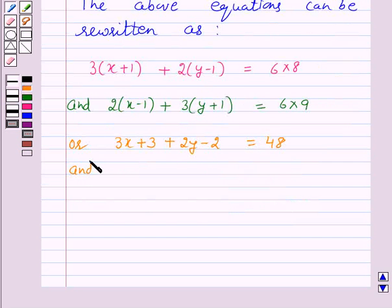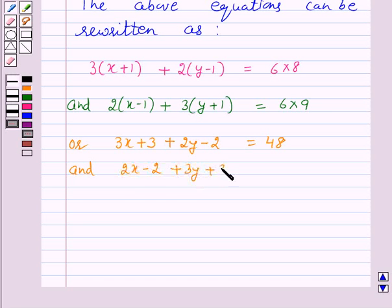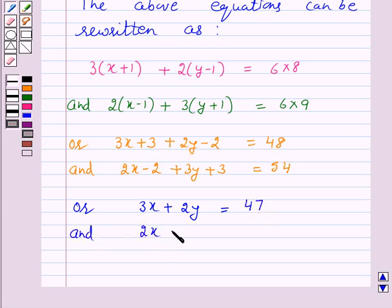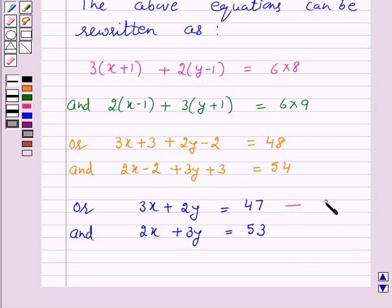Rewriting by expanding the brackets: 2x minus 2 plus 3y plus 3 is equal to 54. Simplifying, we get 3x plus 2y is equal to 48 minus 1, which is equal to 47 — call this equation 3. And 2x plus 3y is equal to 54 minus 1, which is equal to 53 — call this equation 4.